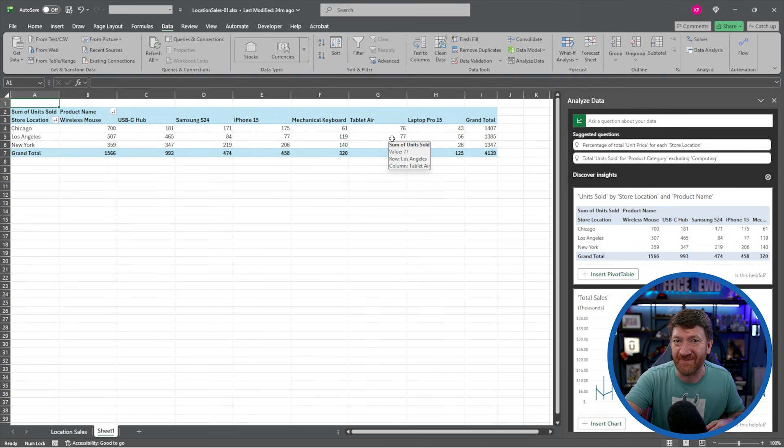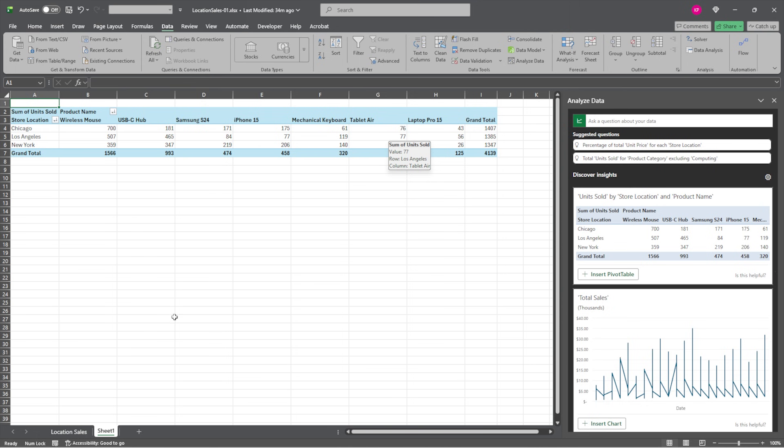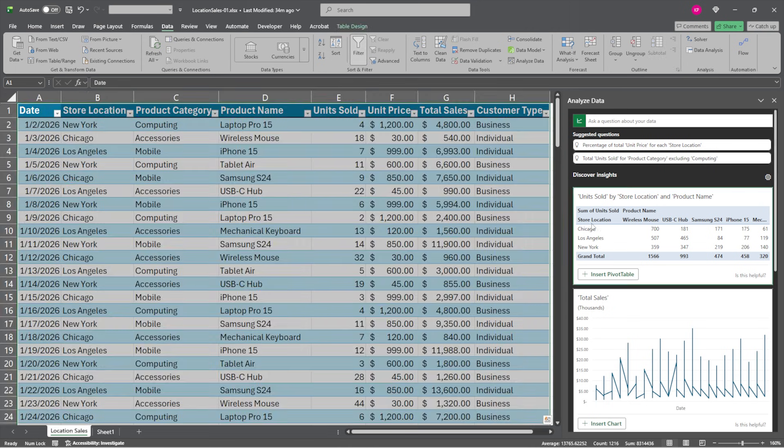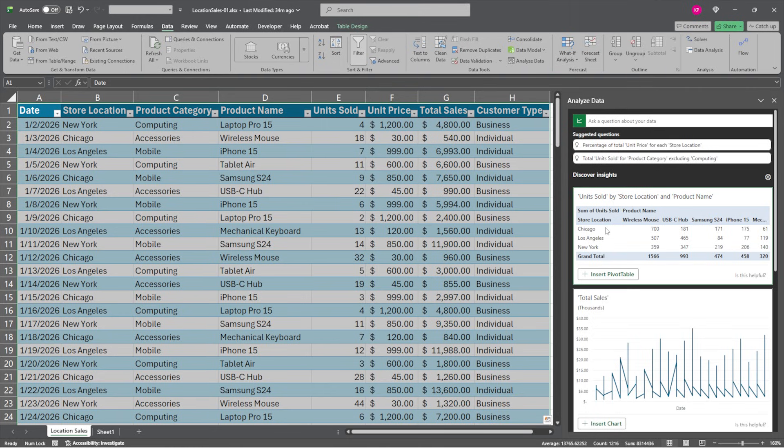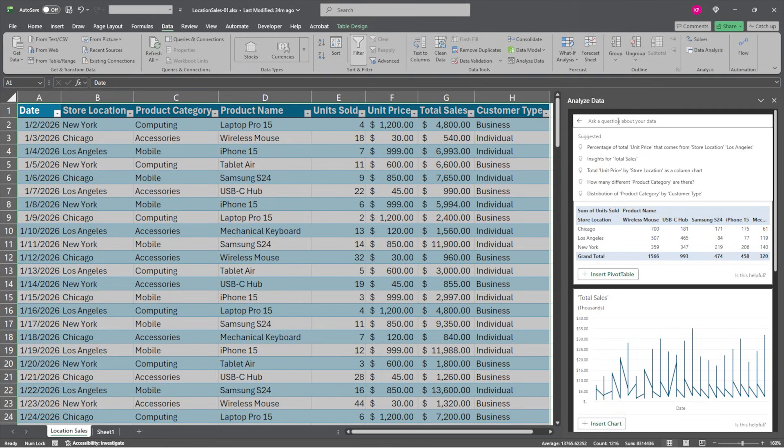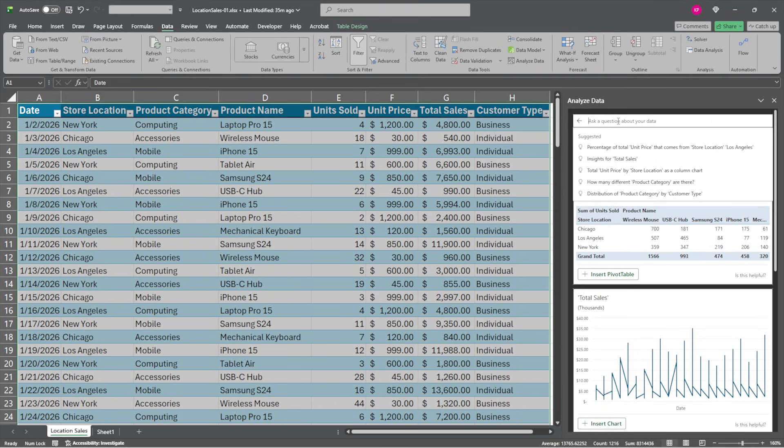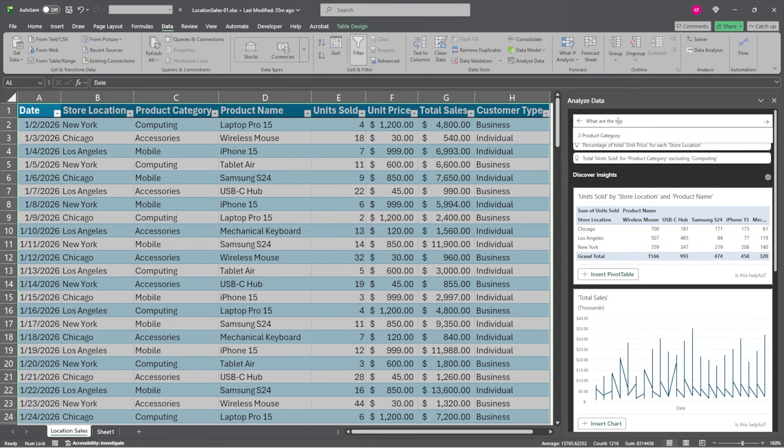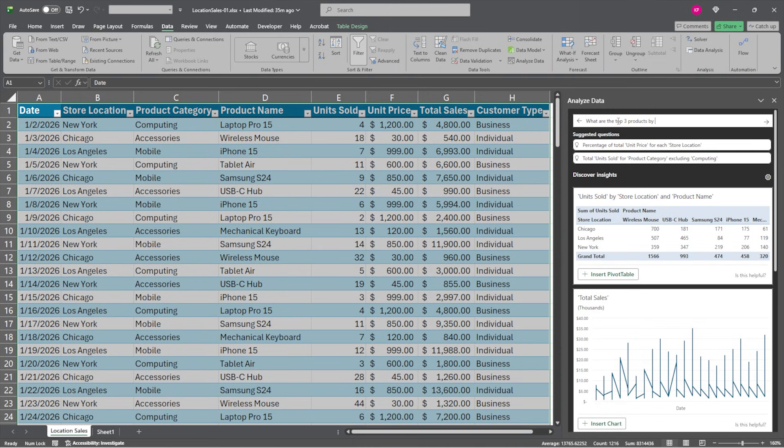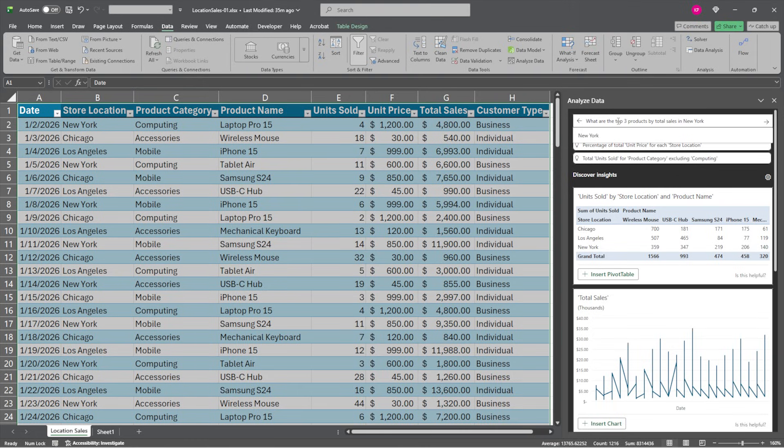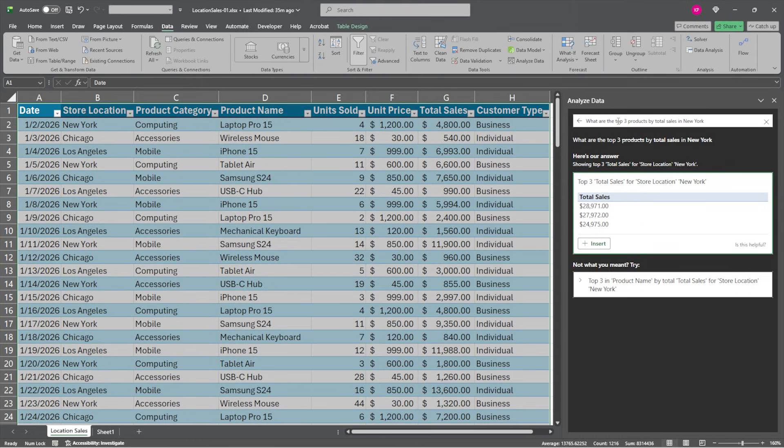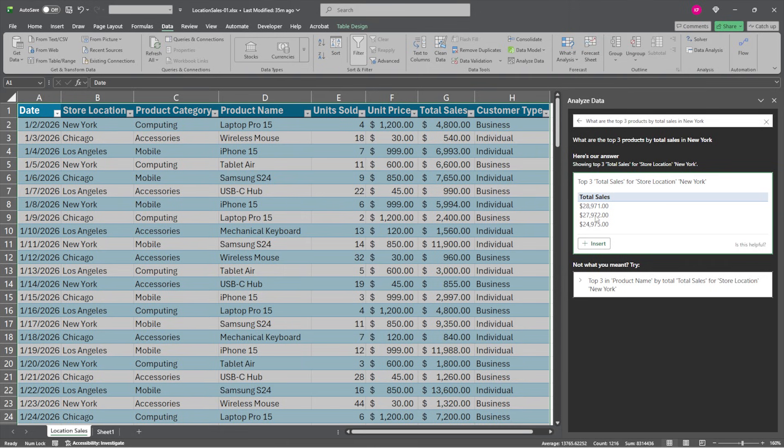So I'm going to jump in and try some other ones. I'll go back to location sales. And we've got some discovered insights that the Analyze Data tool has found. But maybe there's some specific things that I want to know about the data. So I'll go back to the top where I got a prompt. Let's say my boss comes to me and says, hey, I need to know what are the top three products by total sales in New York for a specific location. So I'm just going to drop that into my chat or into the prompt. I'll say, what are the top three products by total sales in New York? So a specific location. I'll hit my enter key. Give it a moment. Top three total sales for a location in New York. There they are. Top three total sales. Now, I didn't give it any more information than that, but it gave me exactly what I was looking for.